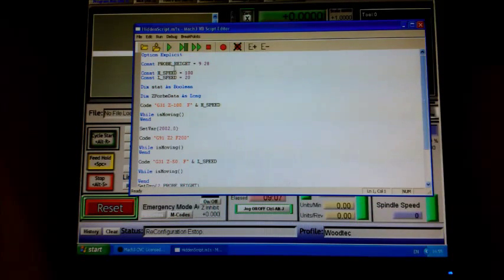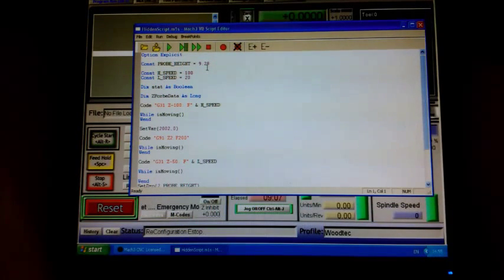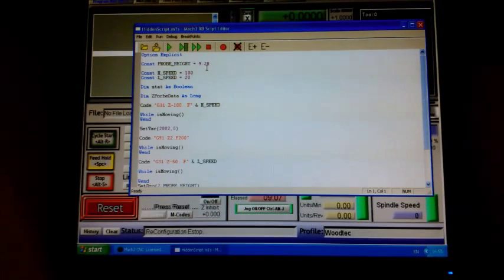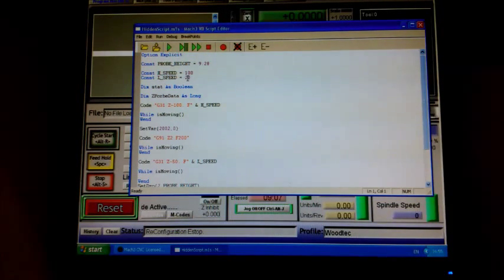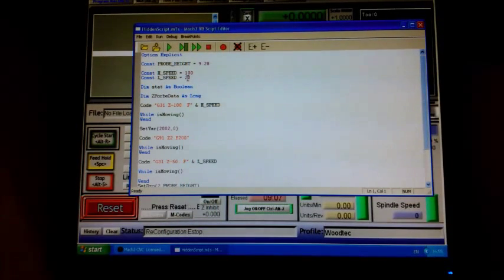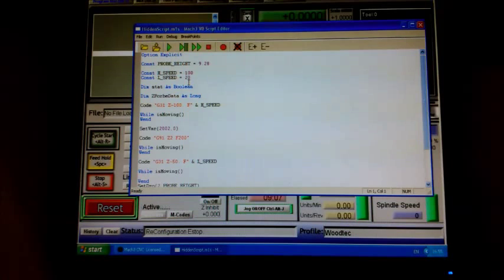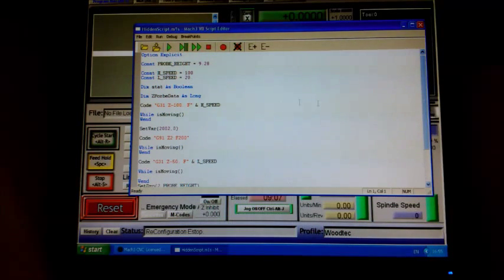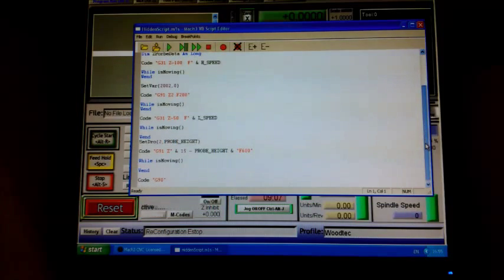I'll just run through it quickly. Your probe height - get some digital gauges and get an exact height for that. Ours is 9.28mm from the workpiece. Then I've got two speeds - high speed and low speed. High speed is my first touch, low speed is my second touch to fine-tune it to get the auto-zero.